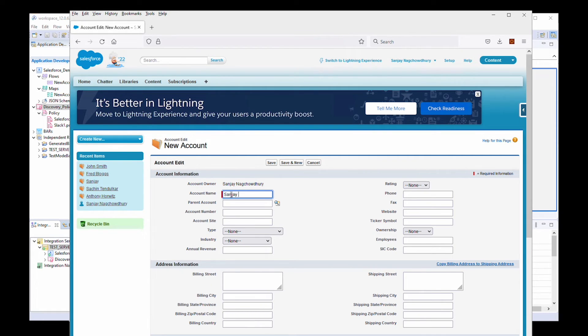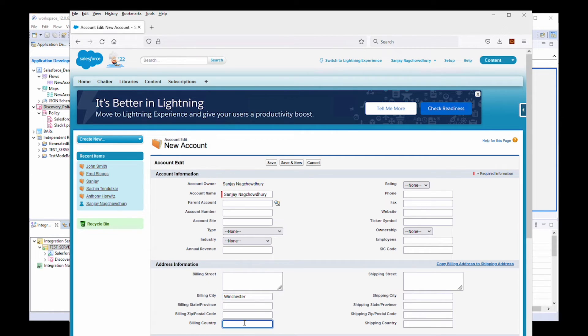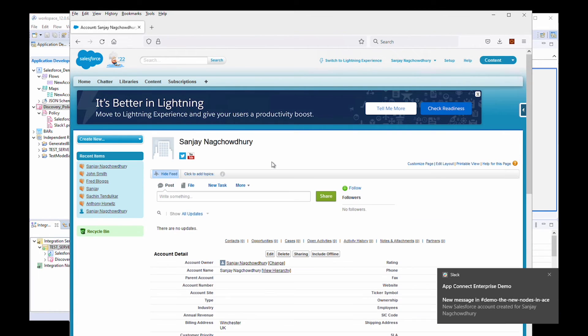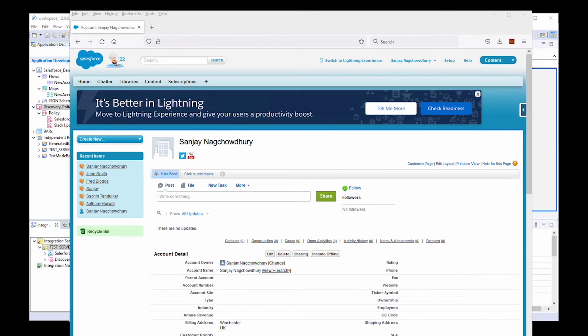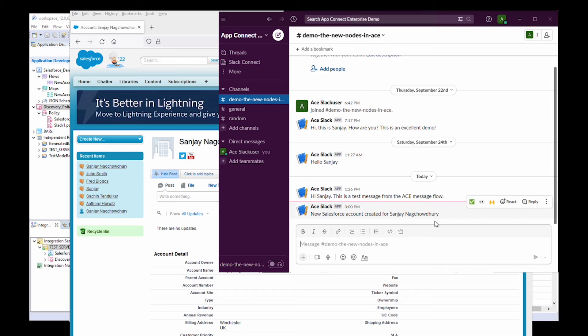Let's put my name in here. And I can put some details here at Winchester and UK. If I save this. Immediately, a message has been sent to Slack. It says, new Salesforce account created for Sanjay Nag Chowdhury.